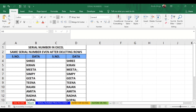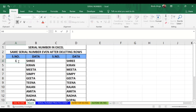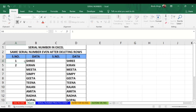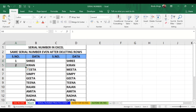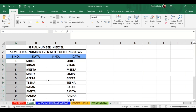We all know how to write serial numbers in Excel. I will write 1 and then 2, then select both cells and use the fill handle to fill the sequence down to the end, or as much as required.